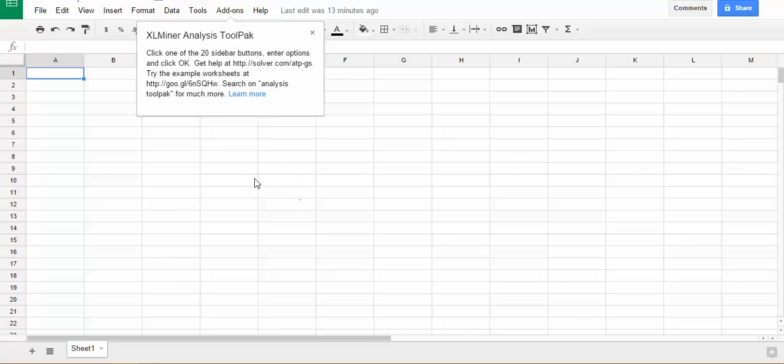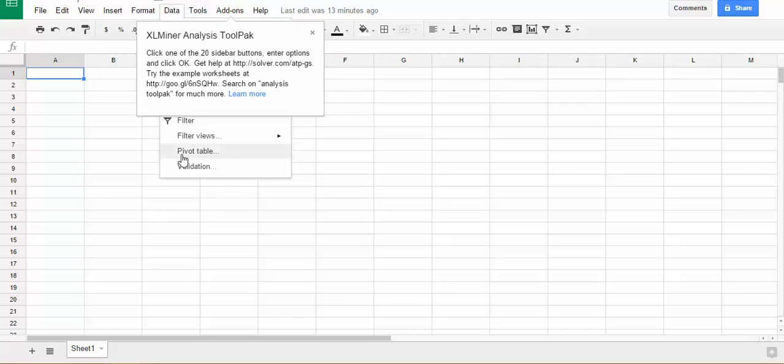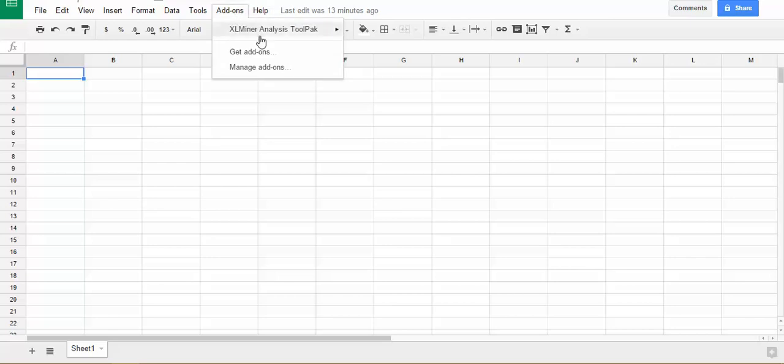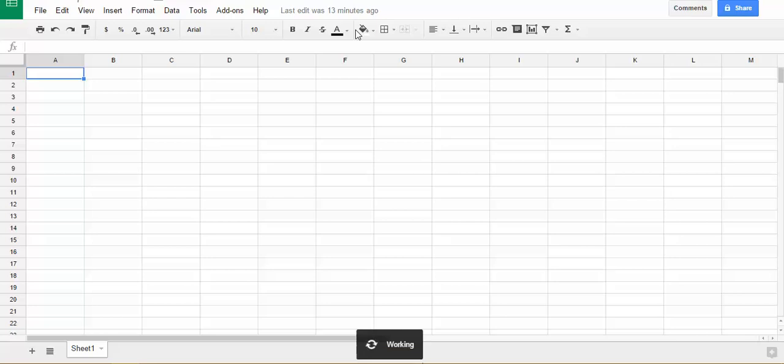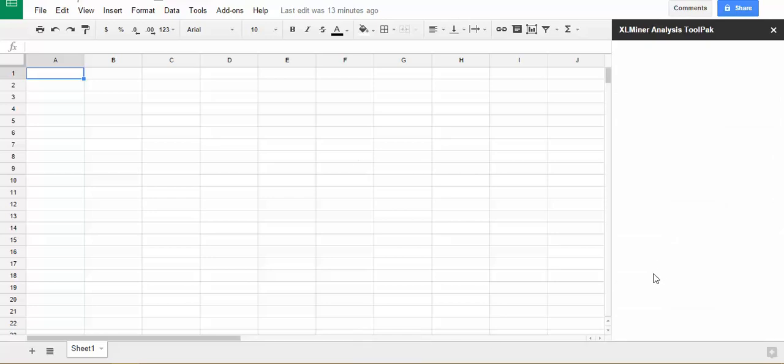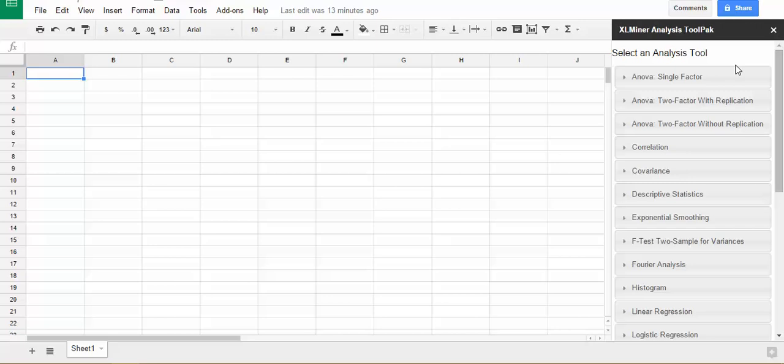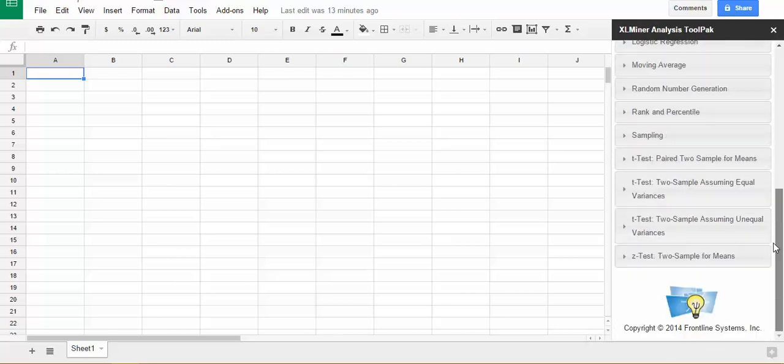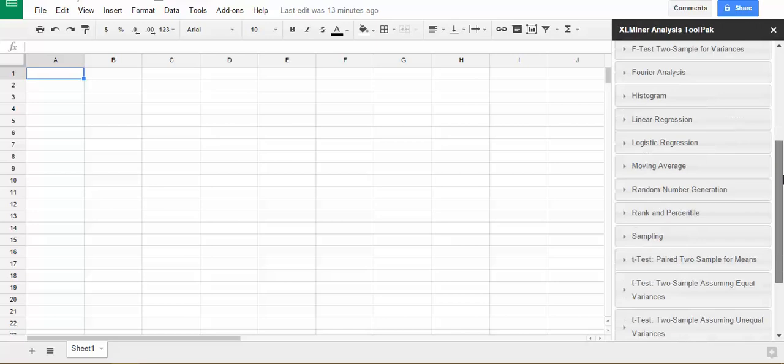And in order to activate it, rather than hitting the data tab like you would in Excel, you click on the add-ons tab and you would hit XLMiner tool pack. Just go over here and hit start and then you'll notice, it's taking a little while to run, but notice that now you have all these choices just like you do in the data analysis tool pack.